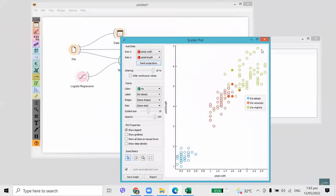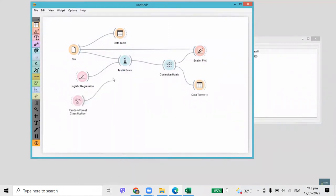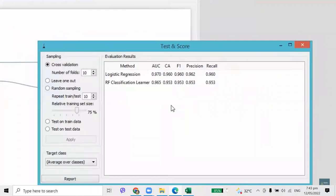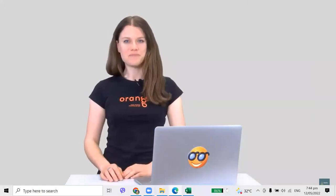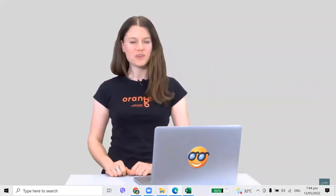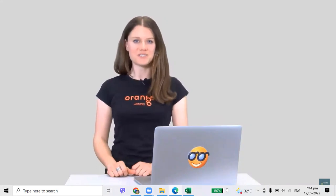Logistic regression is not the only classification method we can apply on Iris. We could use, say, random forest — a more complex classification technique that often has better accuracy. However, not in this case, where logistic regression accuracy is already quite high. Besides accuracy, the Test and Score widget reports on four other scores. We really like the area under receiver operating characteristics, or AUC in short. Today we've learned how to use cross-validation in Orange and how to compare several classifiers on a single dataset.